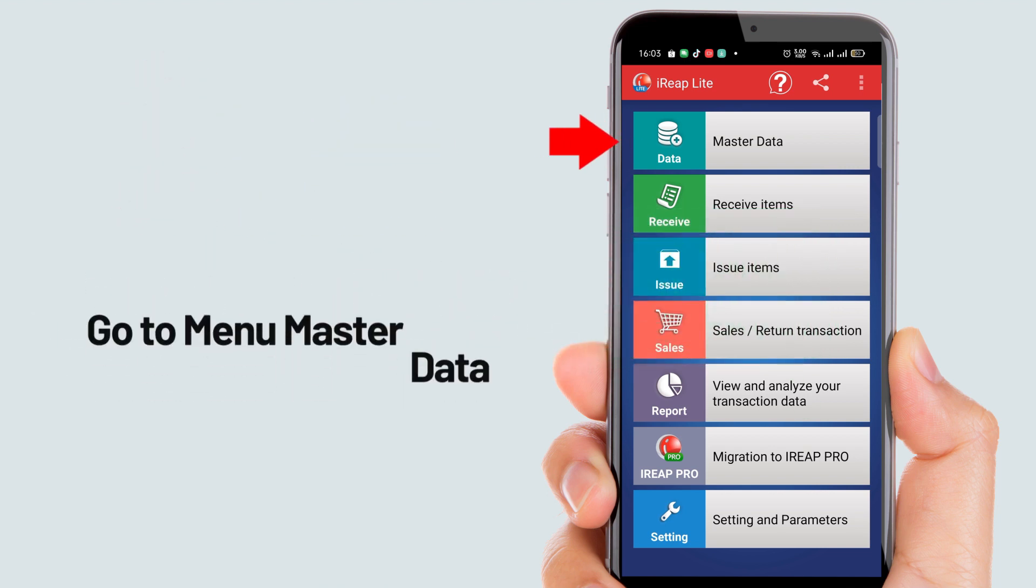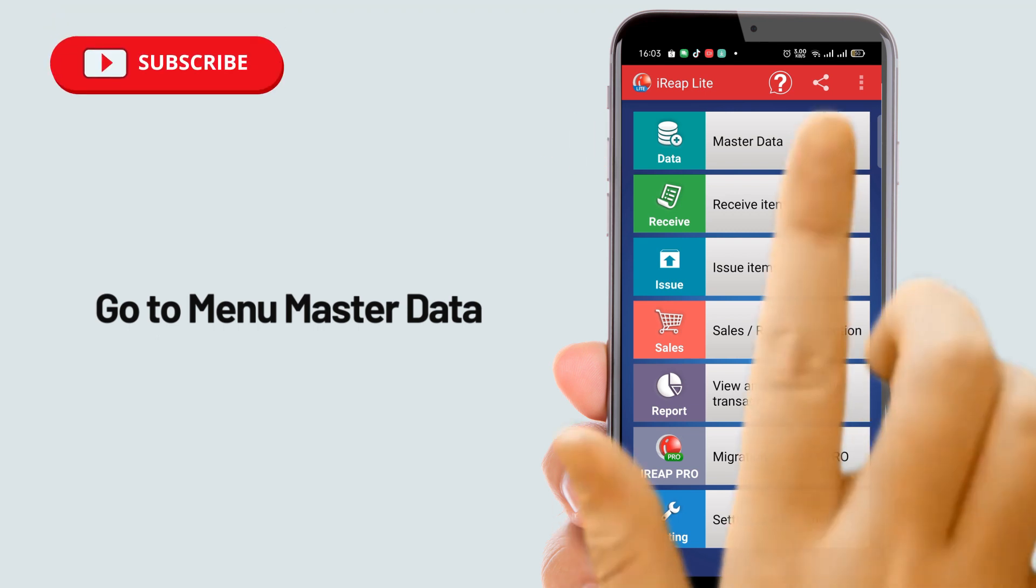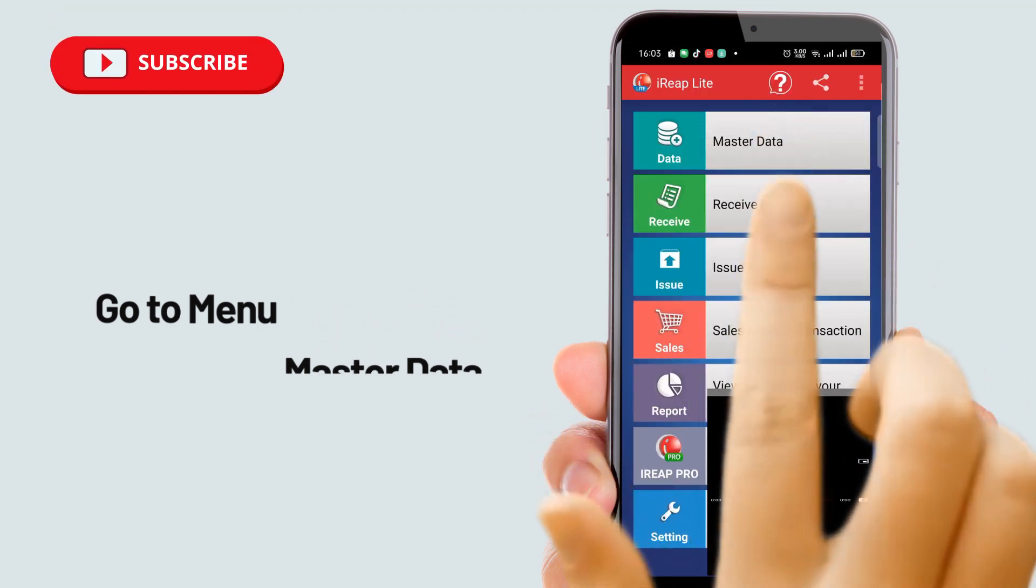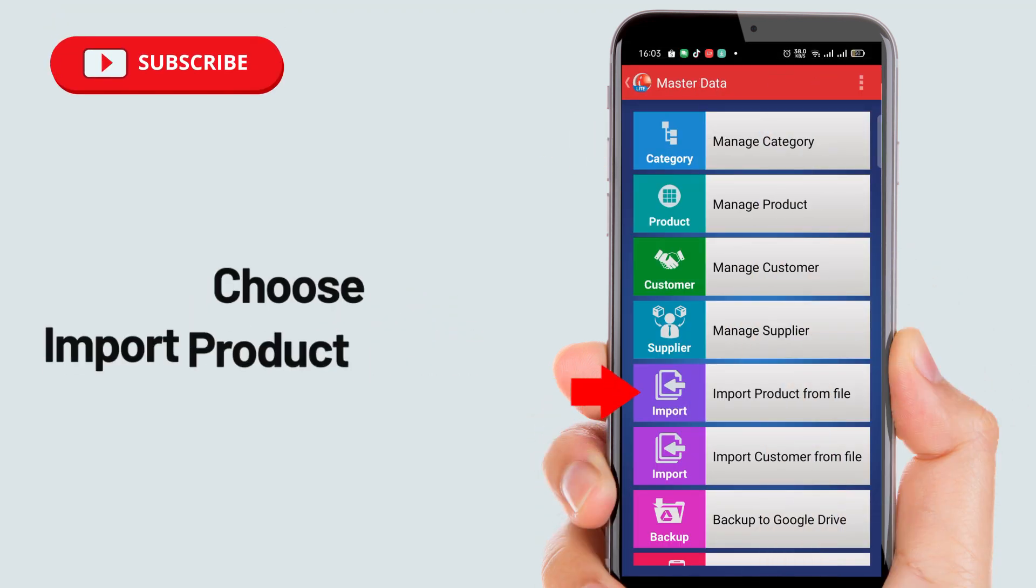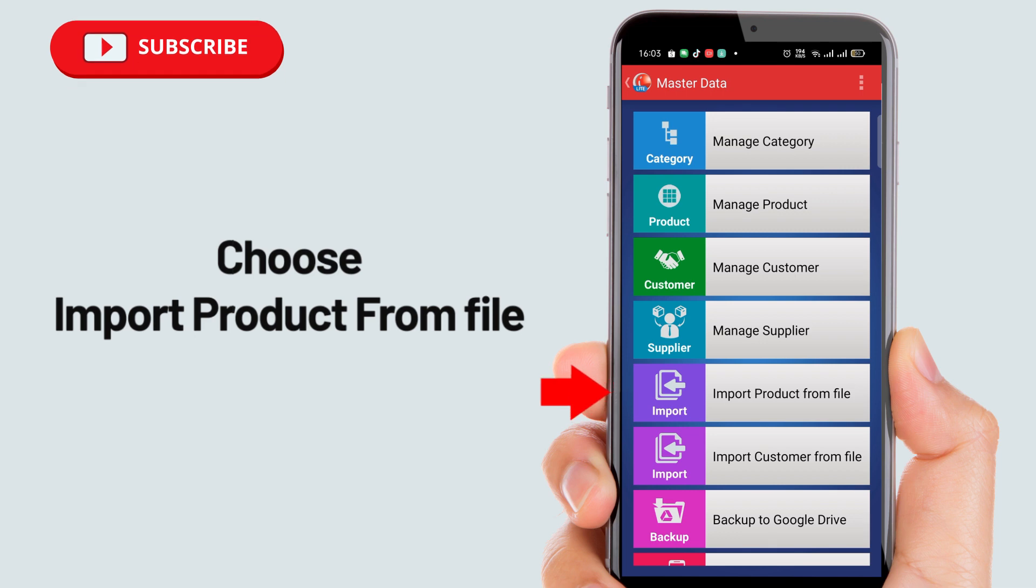First, go to master data menu, then select import product from file.